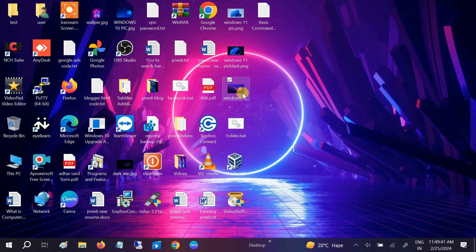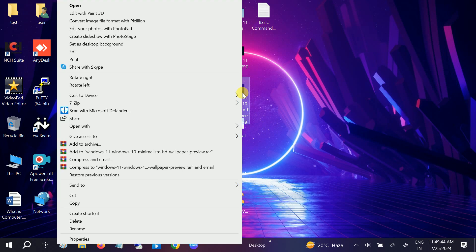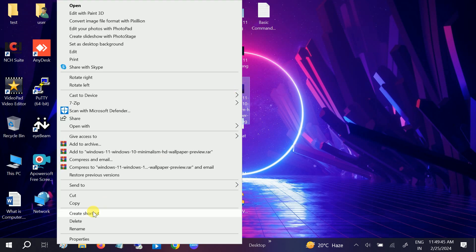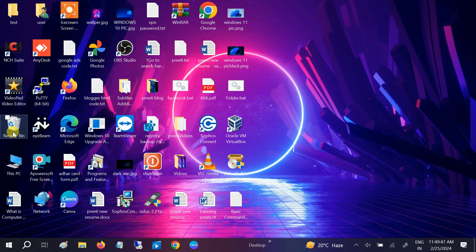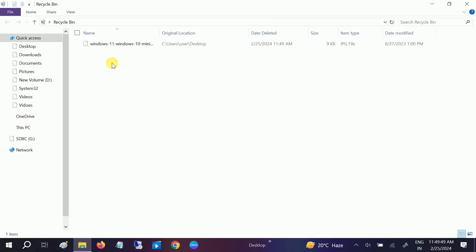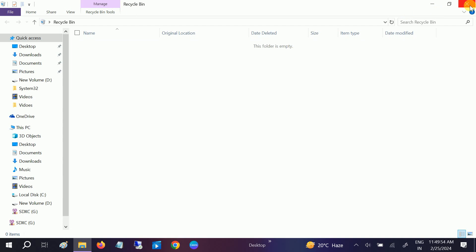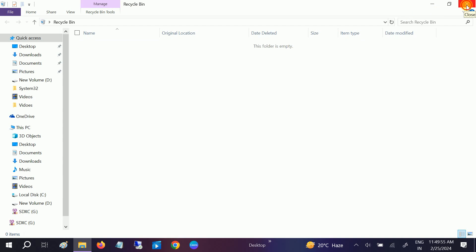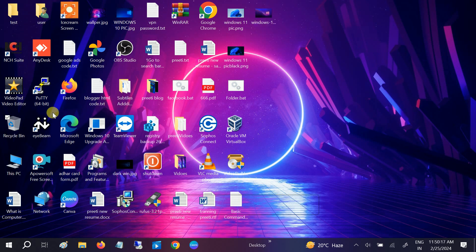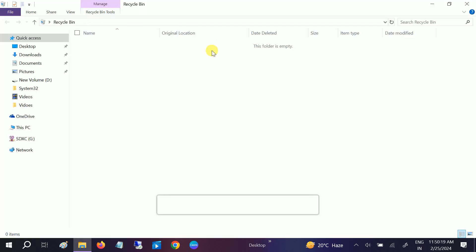In the first step, let's say I delete this wallpaper here — it will directly go to the Recycle Bin. I can right-click on it and simply restore it, and it will be automatically restored. So you can see it has been restored successfully.